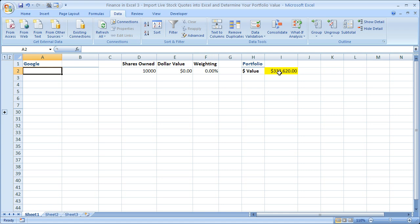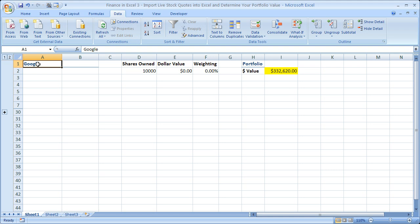So the only information you have to actually change or add is how many shares of any particular stock you actually own. So what I've got here is the name of the first stock that we're going to import, so let's go ahead and do that.